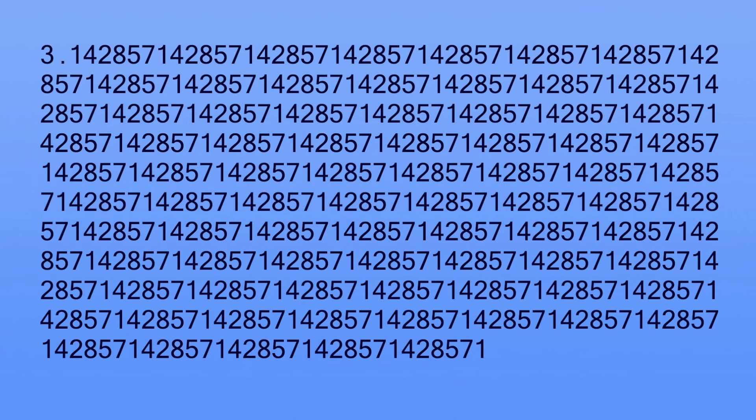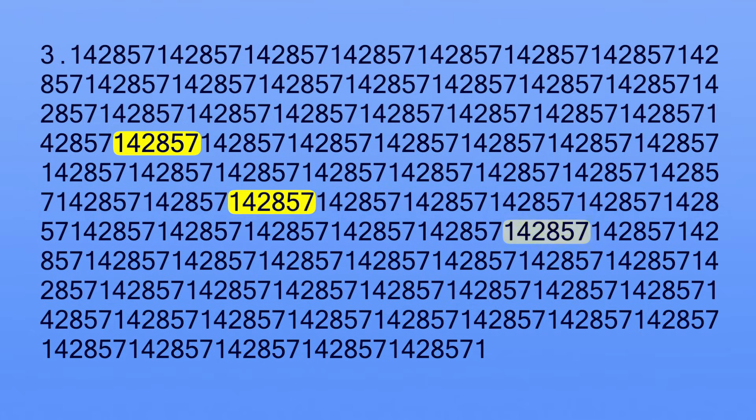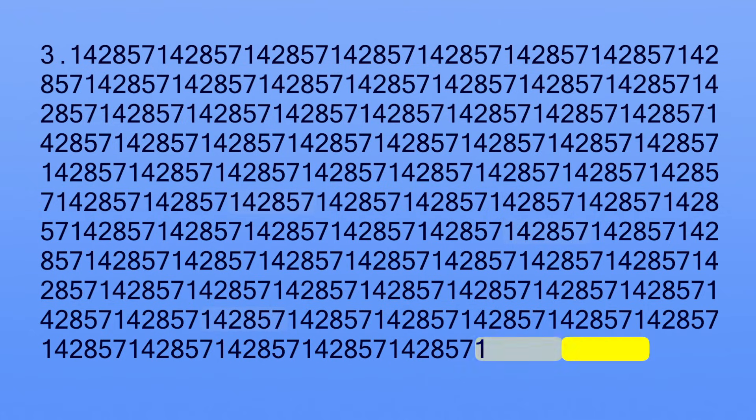Notice how the sequence keeps repeating? Well it keeps on going like this, repeating that same sequence, forever!